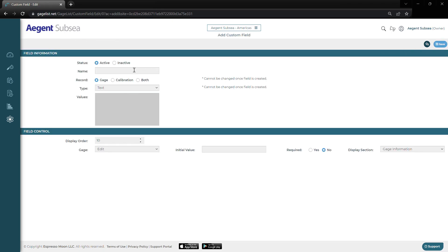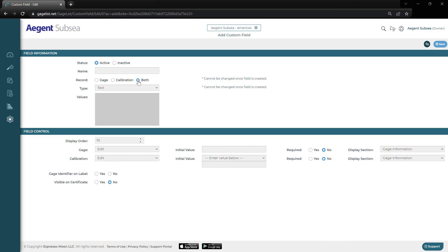Here we can choose the name of our custom field. Below that, we can choose the record type: the gauge record, calibration record, or both. Keep in mind, this can't be changed once it's created. So if you're ever unsure, I always recommend going with both, because you can make it inactive on the record that you don't want it on, so that way you keep things open-ended.